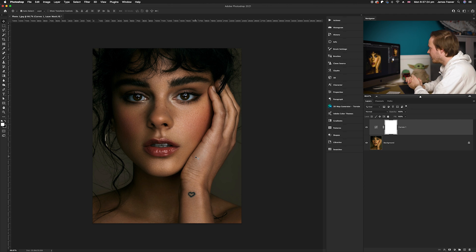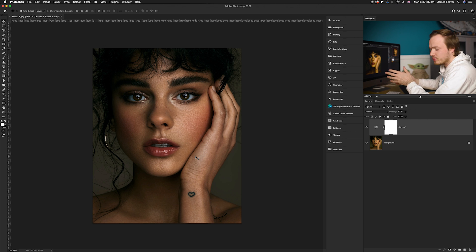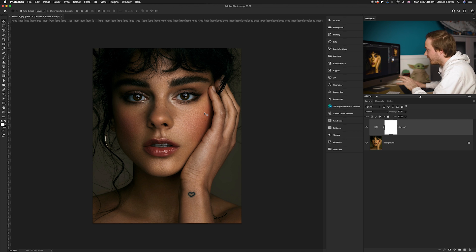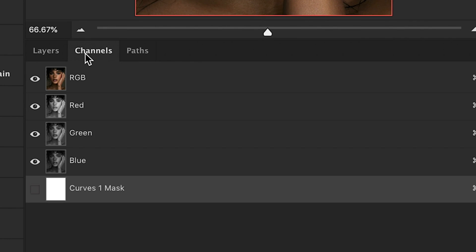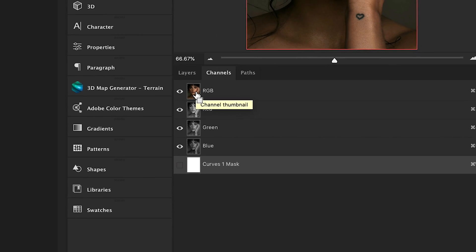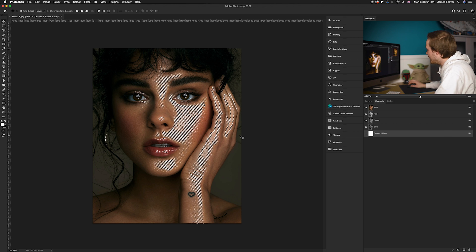Next, I'm going to create a luminosity mask, which will fix the bright parts and create a little more shimmer in the skin tones that wouldn't be there with just a global filter. To create it, go to the channels panel, which is right next to your layers. Hold down Command on your keyboard and click the RGB channel — this will select all of the bright and highlight parts of your photo.